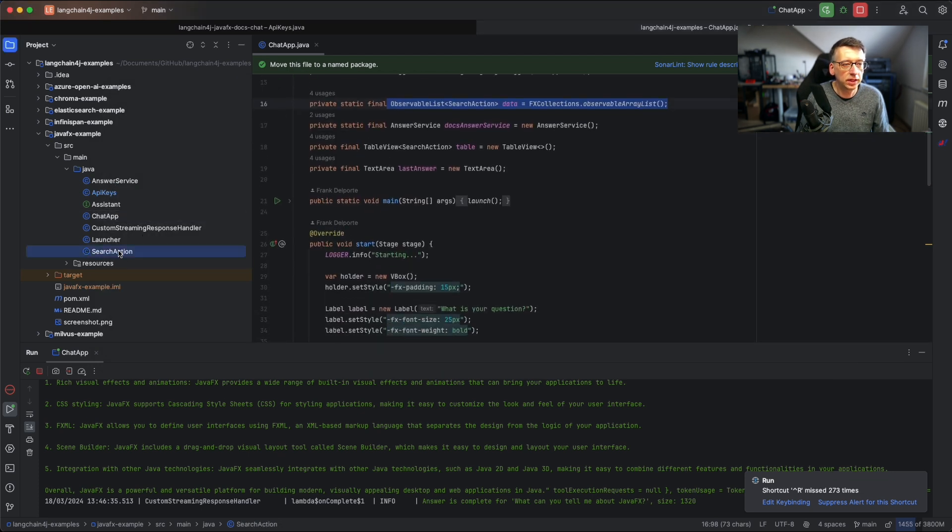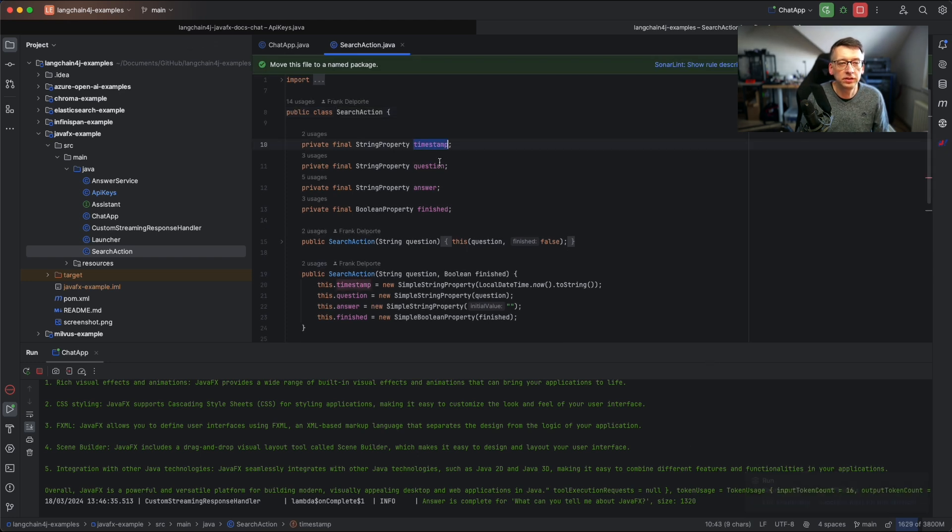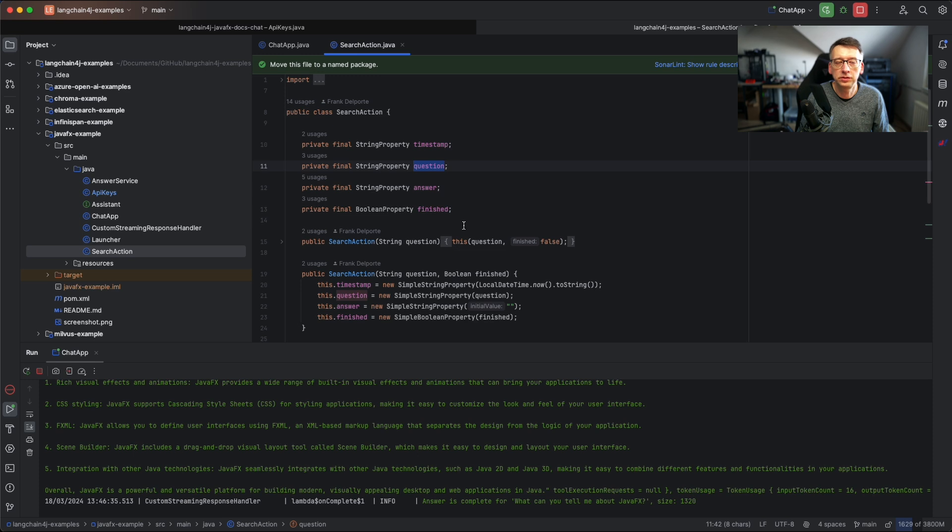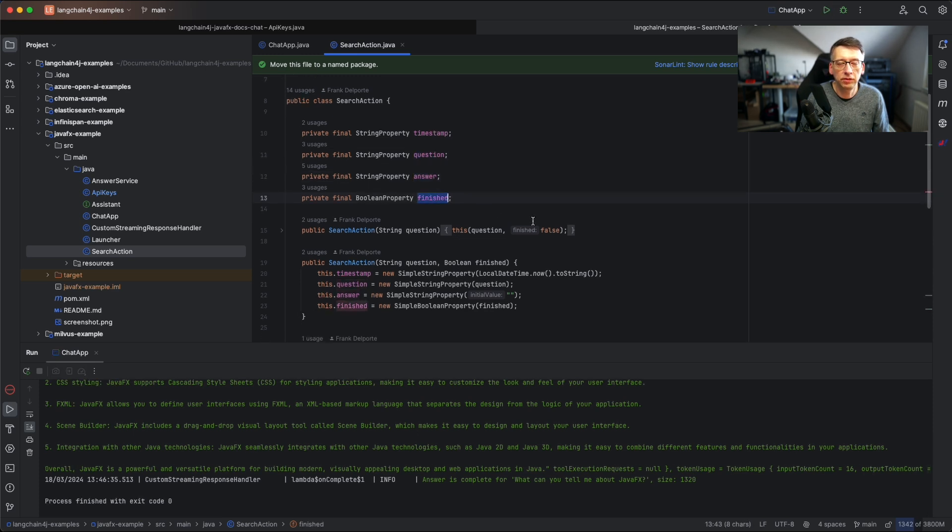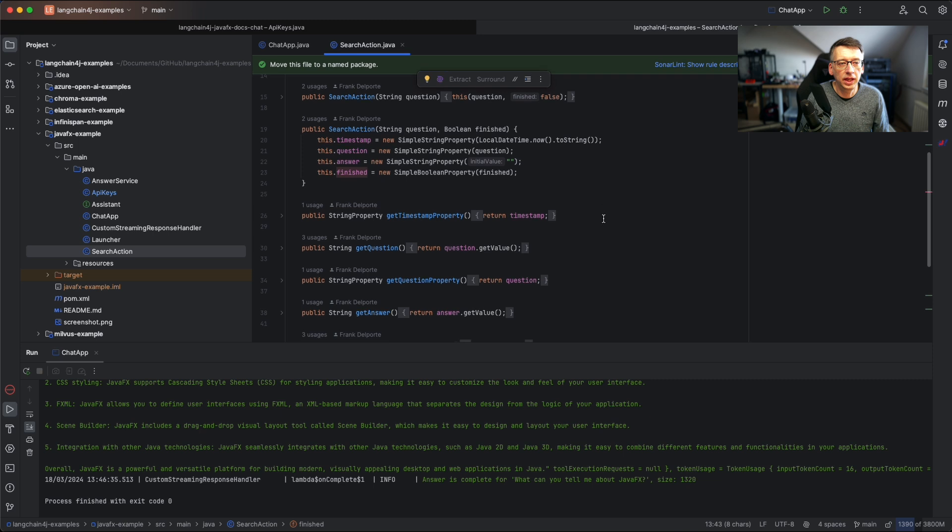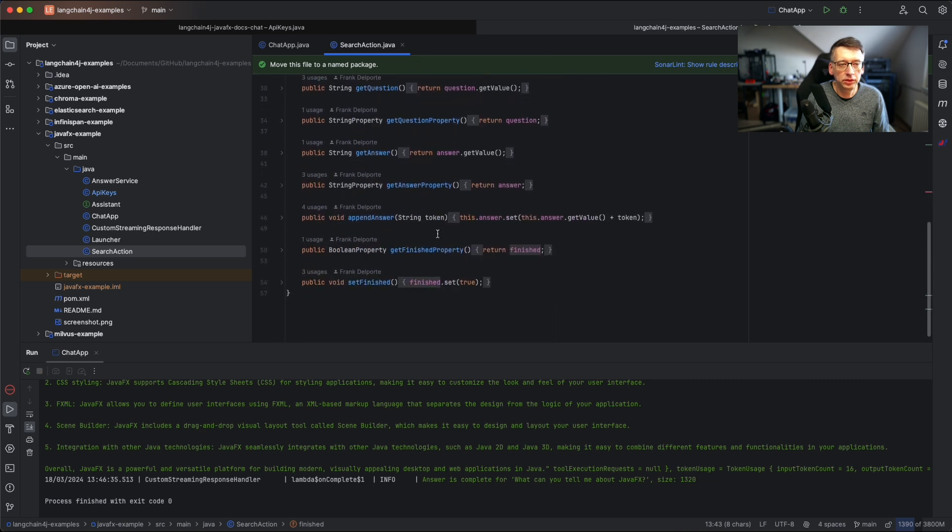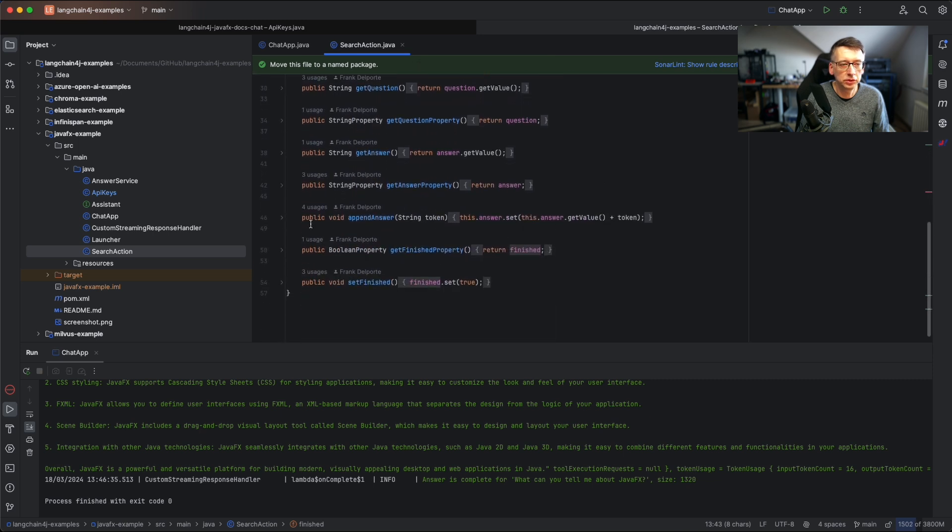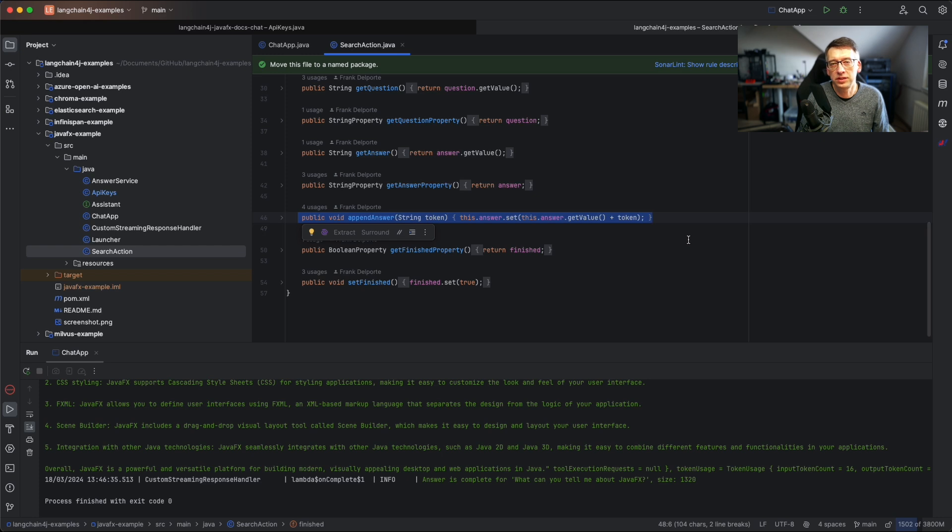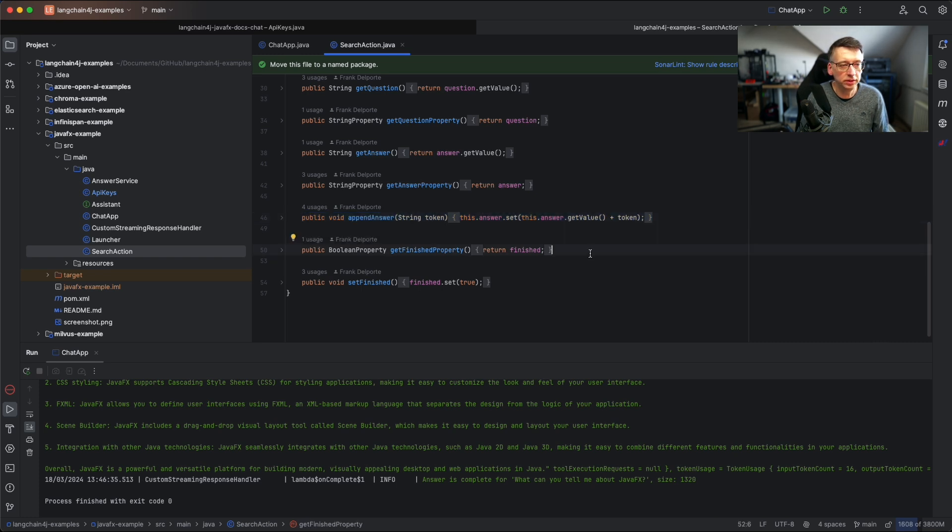Let's look at the search action. What is the idea of the search action? It has a timestamp, the question being asked, then the answer that is received and a flag to see if the complete answer was received with a finished flag. When we look further we have also append answer because a chat system will give us back the answer piece by piece, so we can append it to the already received answer.